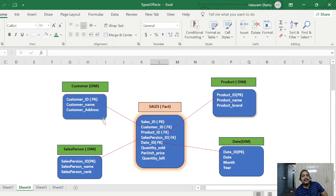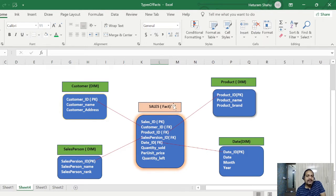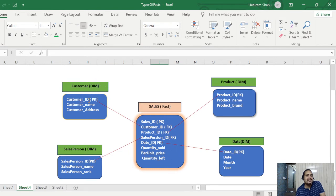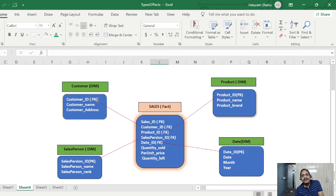The dimension tables support the fact data. Dimension tables contain mostly textual information — for example, product ID, product name, product brand. Similarly, a customer dimension table provides more information about the customer. What we are doing is referencing the primary key from each dimension table and creating a foreign key in the fact table for each of those dimensions.